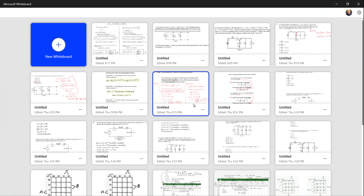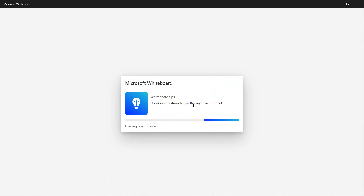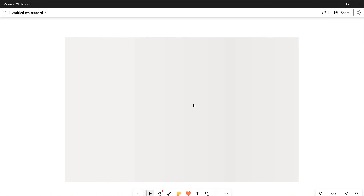Before you start trying to find time derivatives of voltage and current in RLC circuits, there are a couple of things you definitely have to completely understand. It's the comparison between a capacitor and an inductor. Let's start by taking a look at a capacitor on the left-hand side. Energy is stored in an electric field in a capacitor.